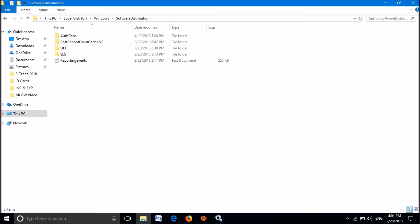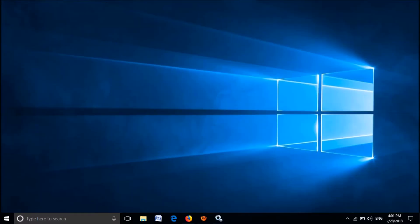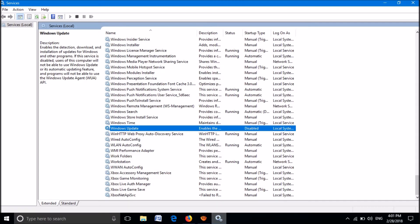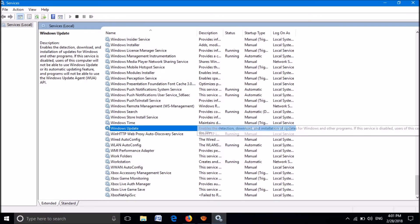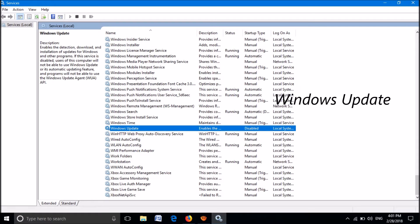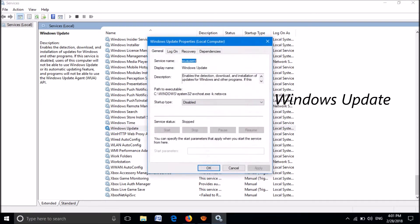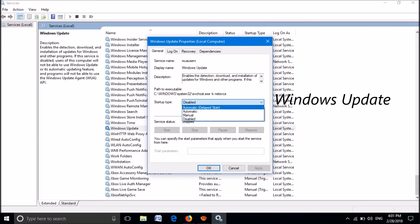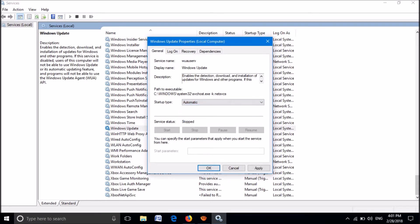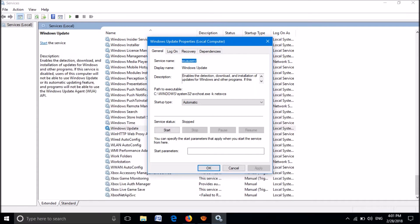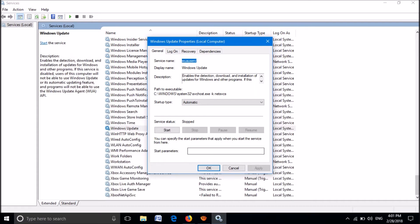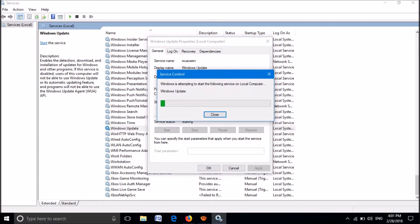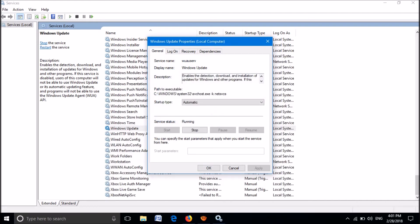Close this window. Now return to the Services window. Open the Windows Update service. Now please set the startup type as Automatic. Then click Apply, and then click on Start. Then click OK.